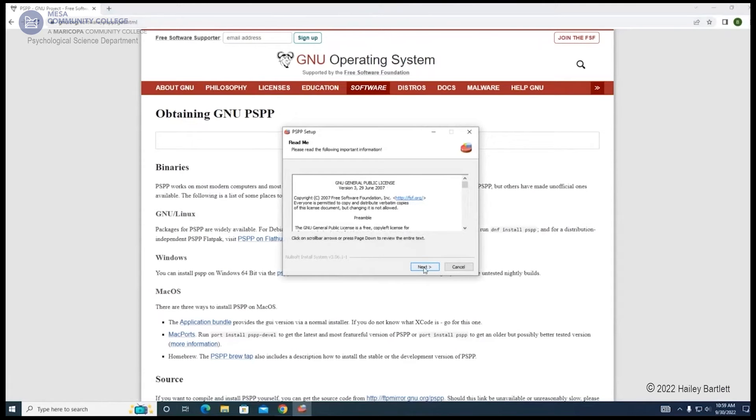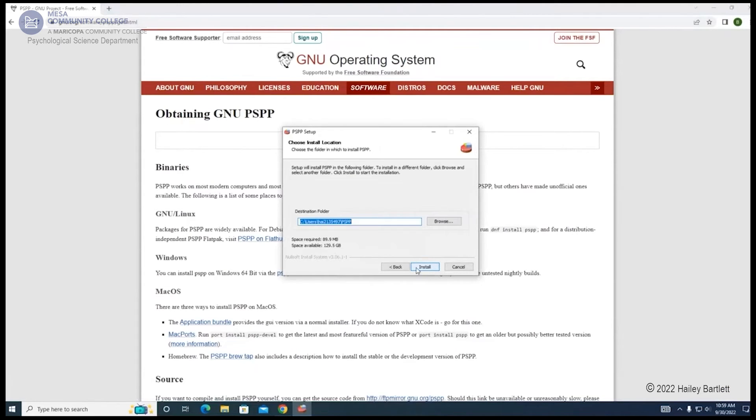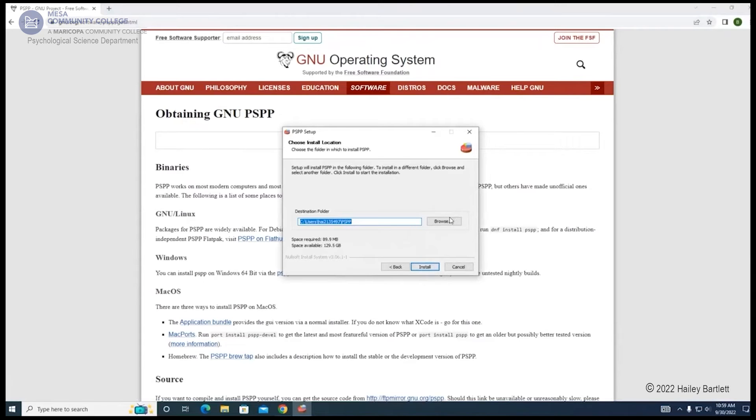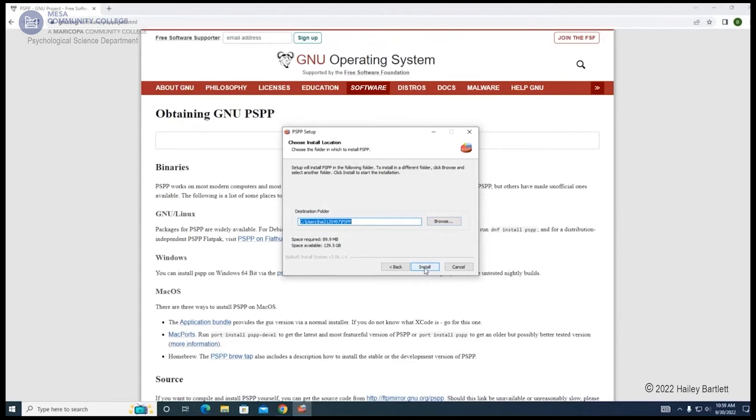Once the PSPP window opens up, select Next, then select Install. If you would like it to go into a different folder, select Browse and set the designated folder. Otherwise, just hit Install.